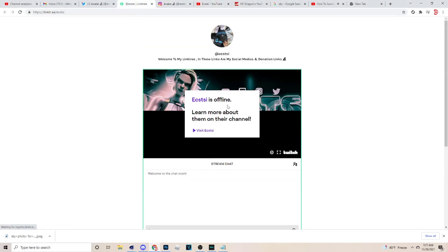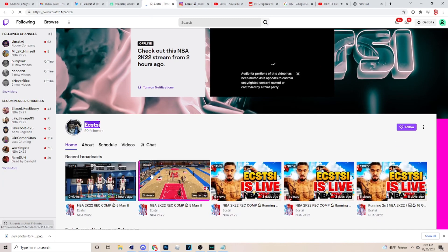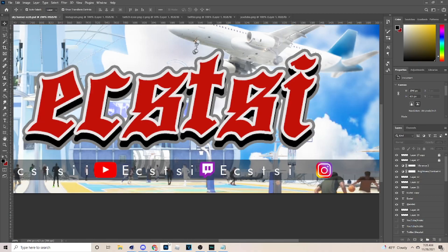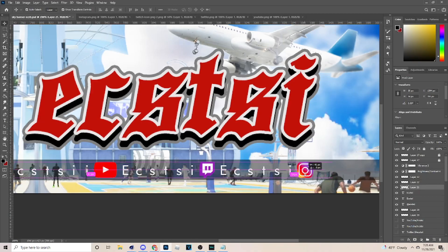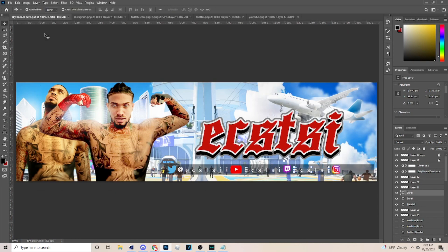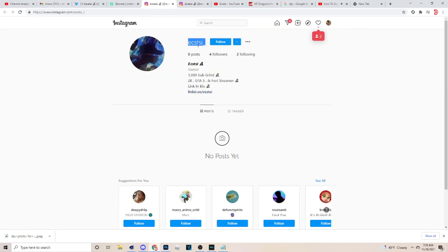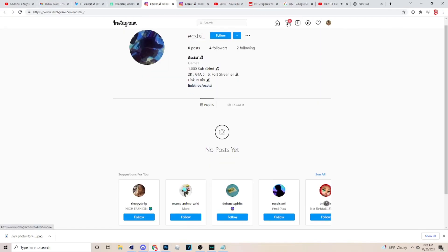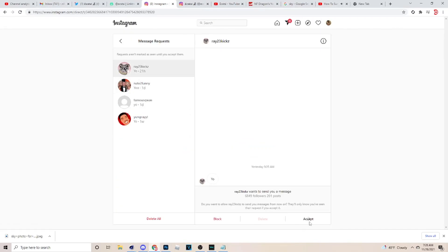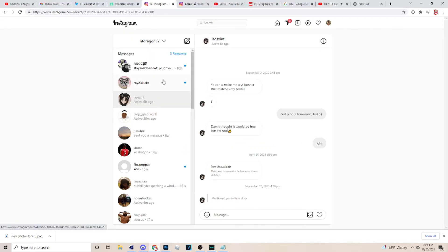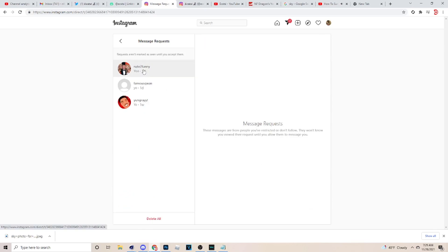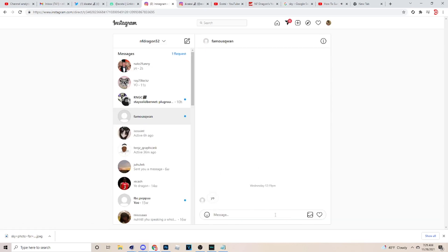What I'm doing right here is adding the socials, as you can see. I'm going to his socials and looking for what to put on here. I think I spent a little while trying to get everything on here correctly. So yeah, I'm just adding these socials.